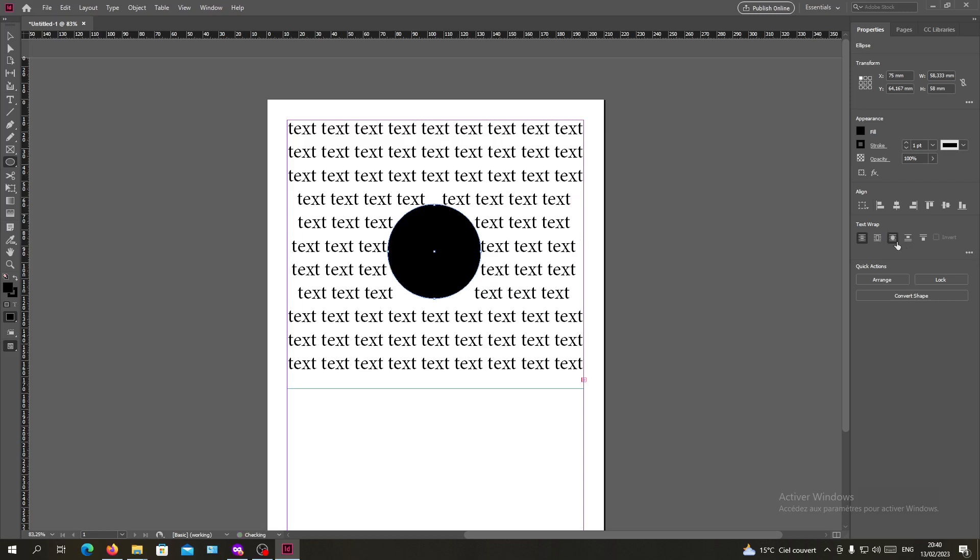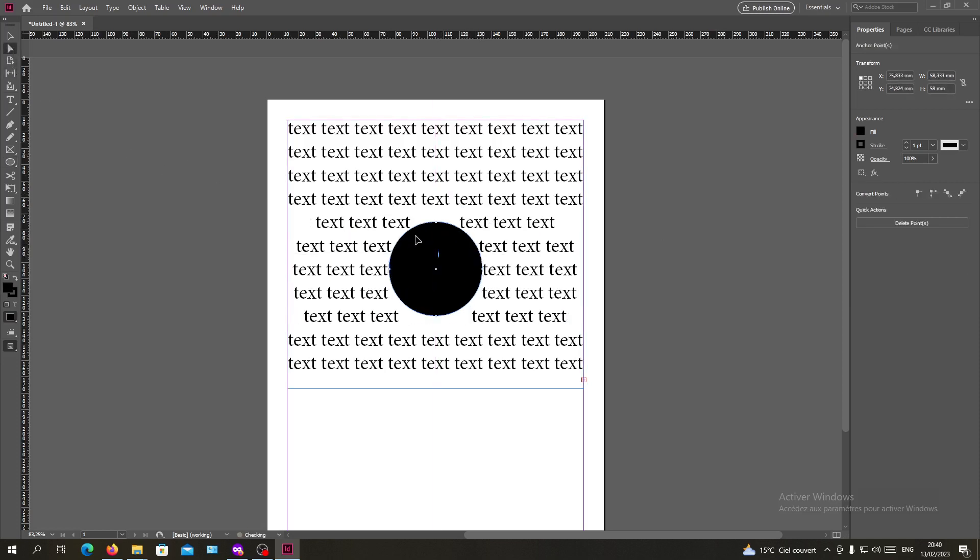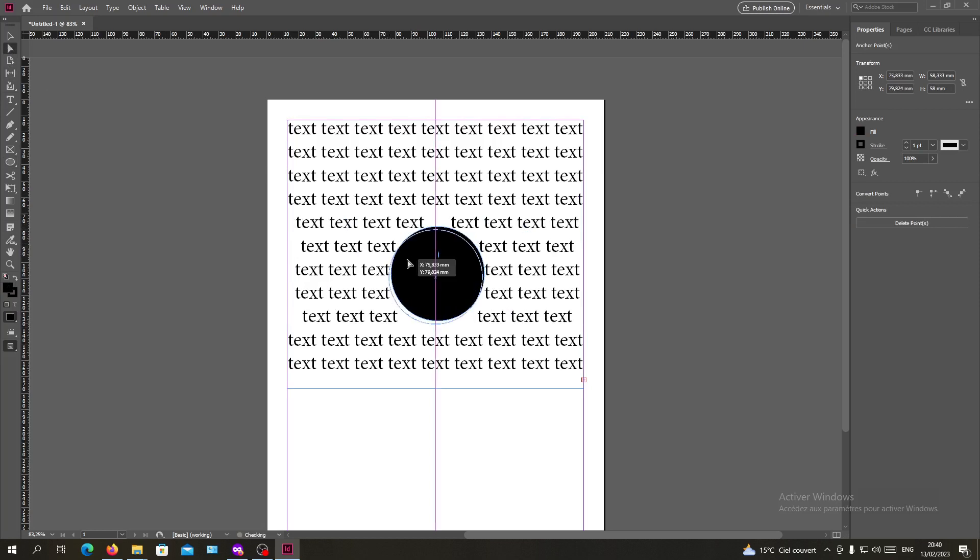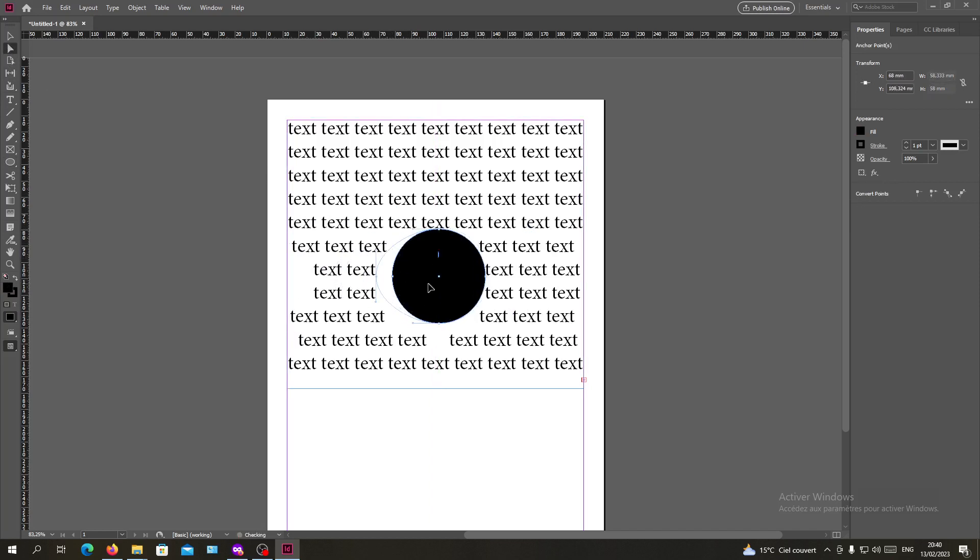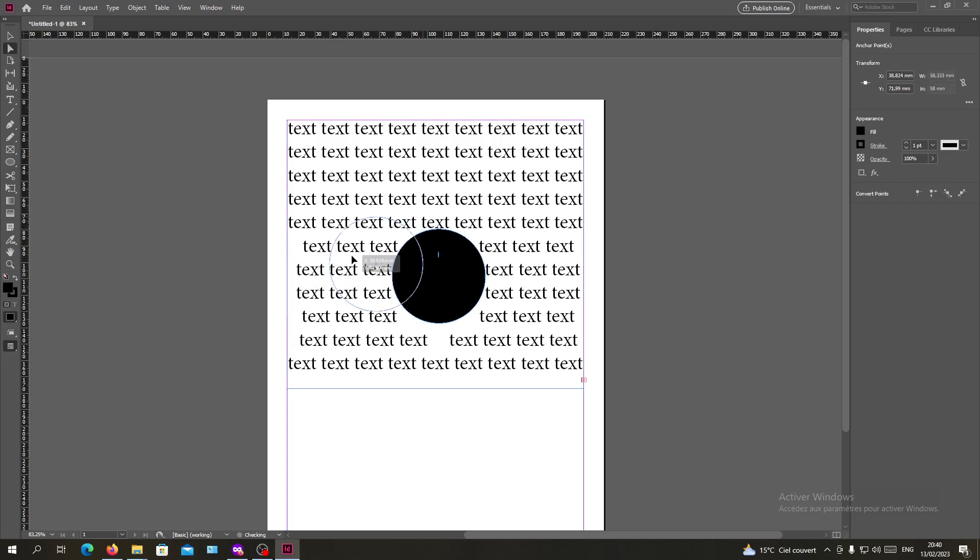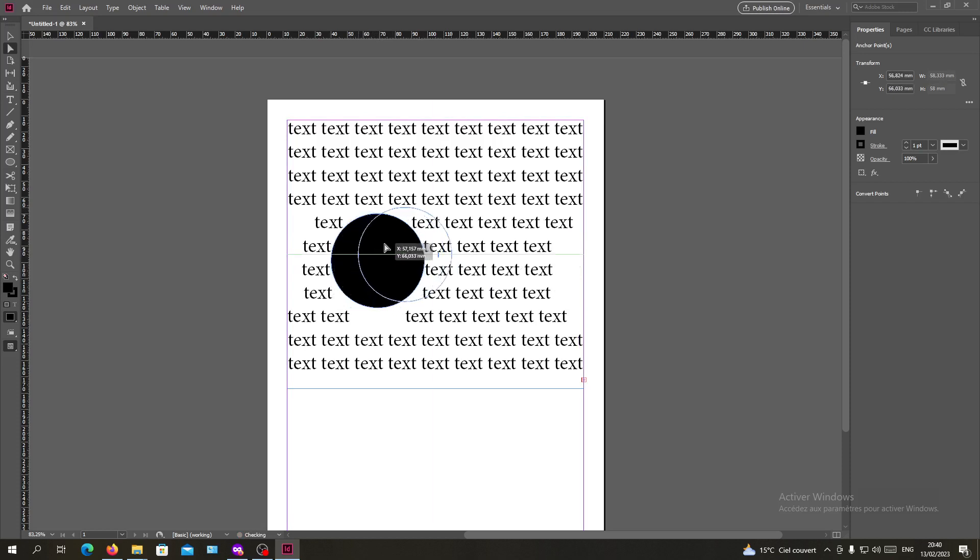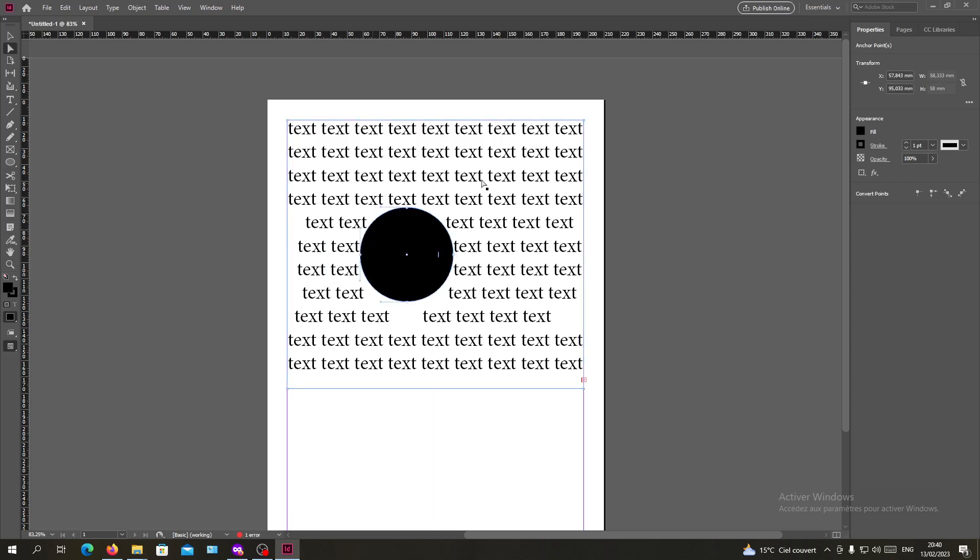And we will have our object that is being, as you can see, every text is following the shape or the outline of the shape, so to have it around and to be wrapped around our rounded shape.